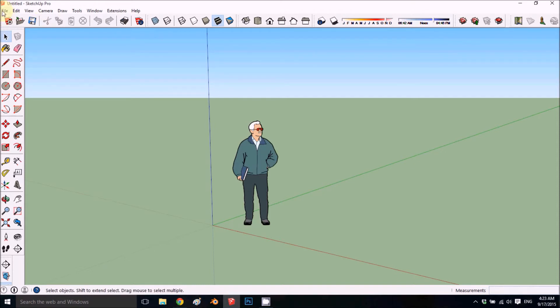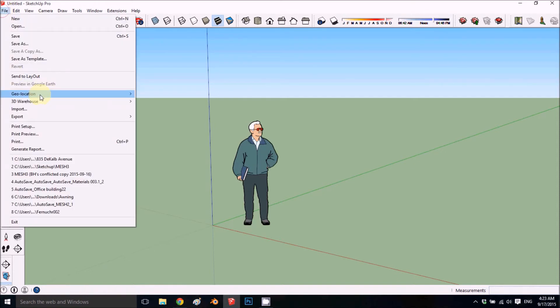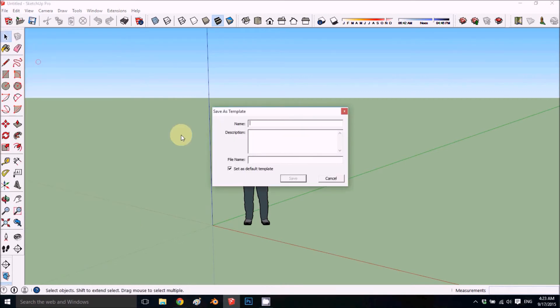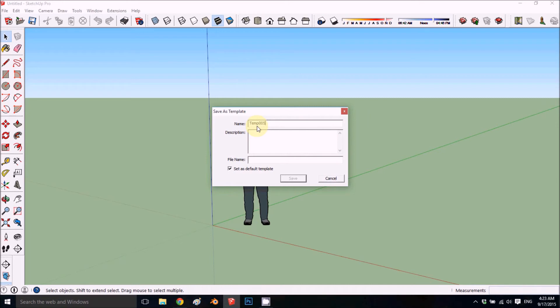Now to save it for the next time you open SketchUp, you need to go to File, Save as a Template. This is very important. Rename it—we'll call it temp 005—and you can put a small description of what kind of template it is. You see it gave the file name already.